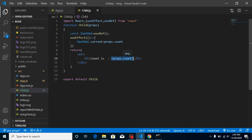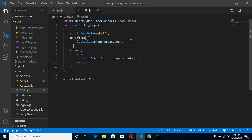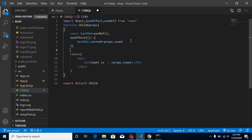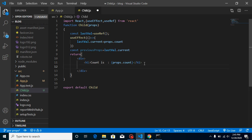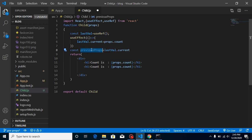You might think: how does this provide the last value if we're assigning the current props here? The reason is that this useEffect statement runs after the render, before the state or props update is reflected — so it captures our previous value. Now let's take a const called previousProps and assign it lastVal.current.